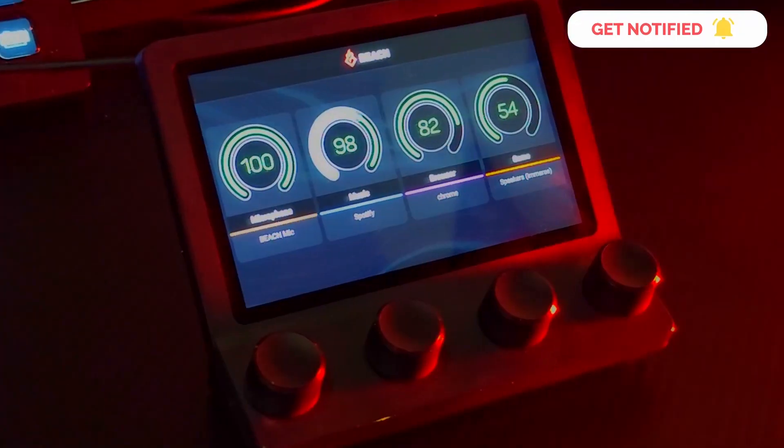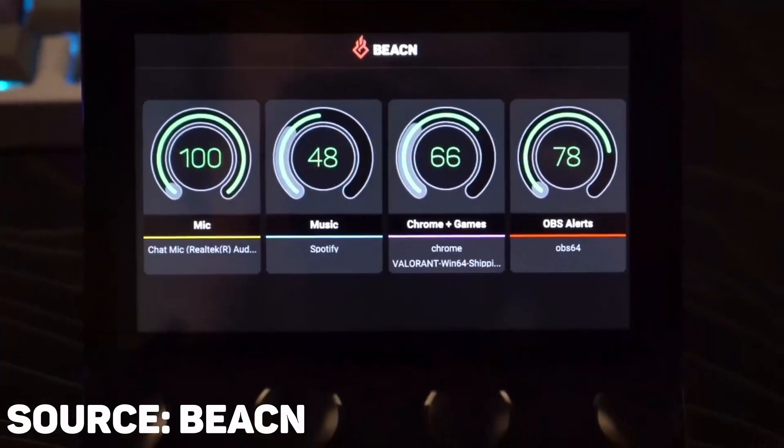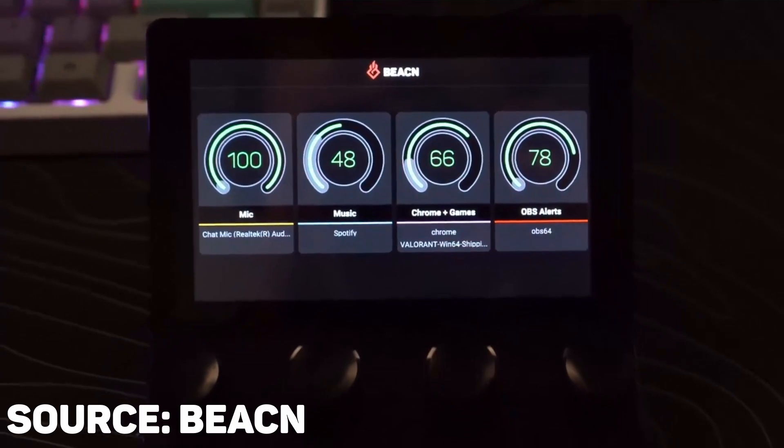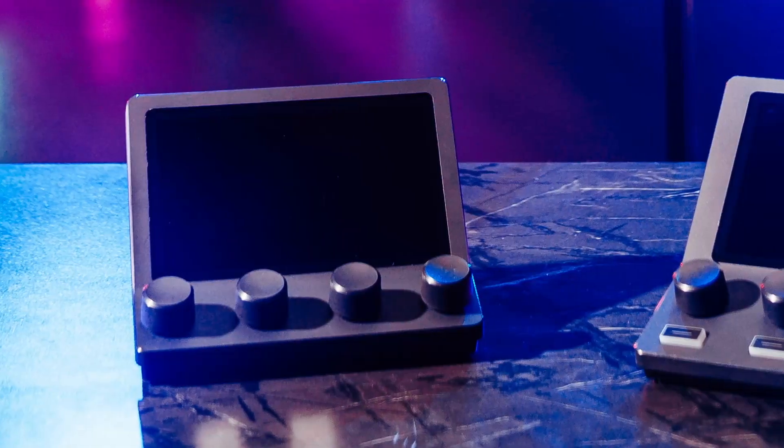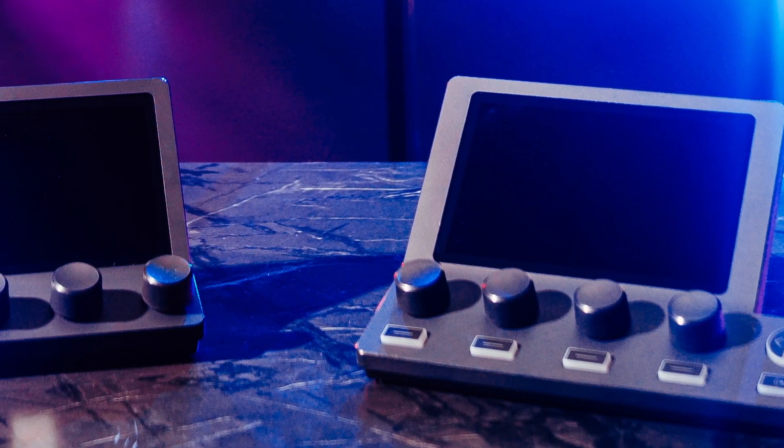It's an incredibly simple audio controller, and I don't want you to get it mixed up with the Beacon Mix Create. The Mix is not a lesser version of the Mix Create. It's not a mini version or anything like that. It is a separate device. They have similar screens and the same kind of knobs, but what they do are totally different.